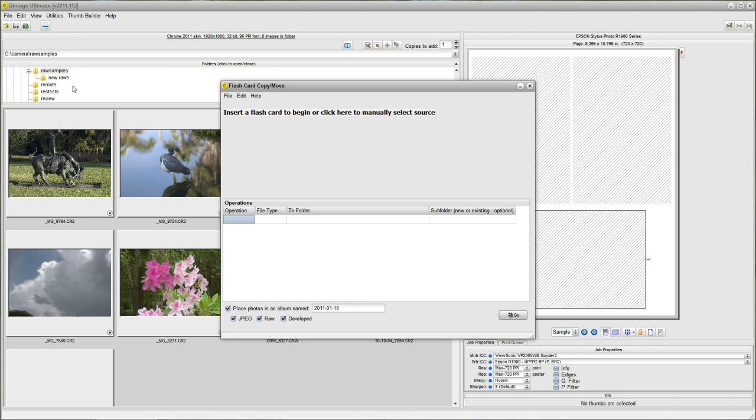So click that button and what you see is this dialog. Up here on the top, you'll notice it says insert flash card to begin. So I'll take the flash card from my camera, plug that in and we'll see what happens.